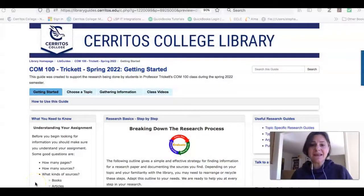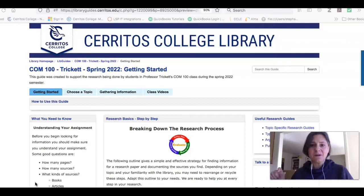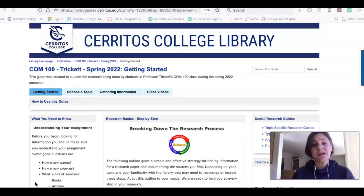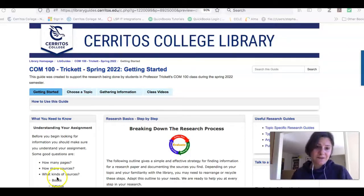You'll see a link to this guide in the announcement that I sent this video in, and you can see that it's made for your class.